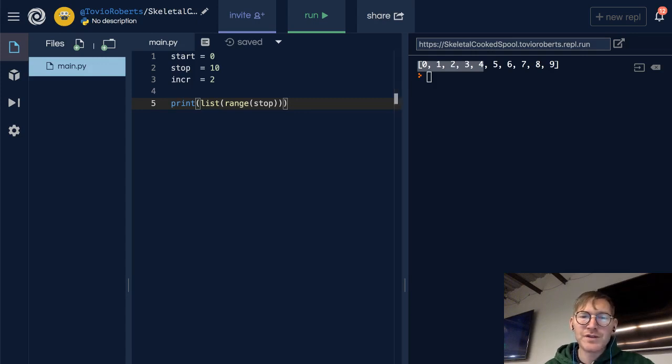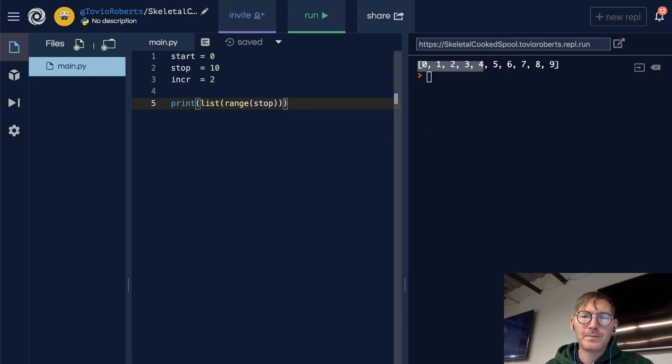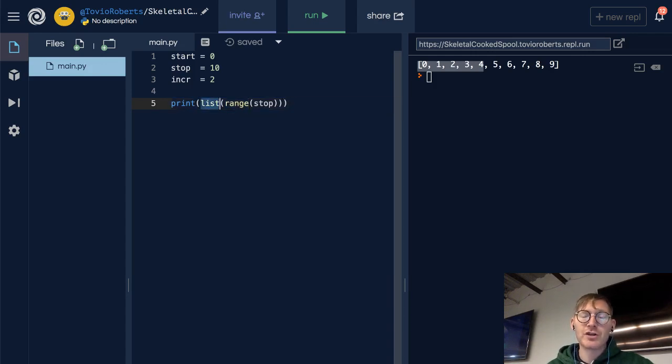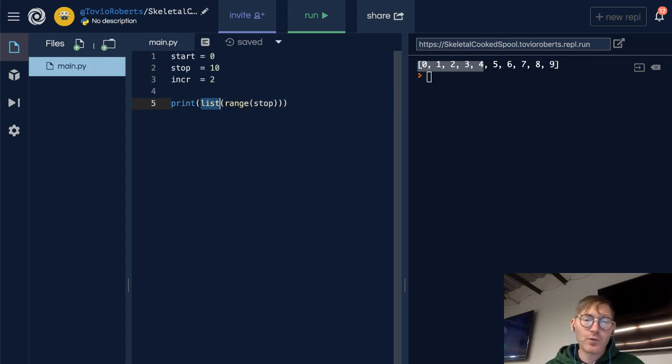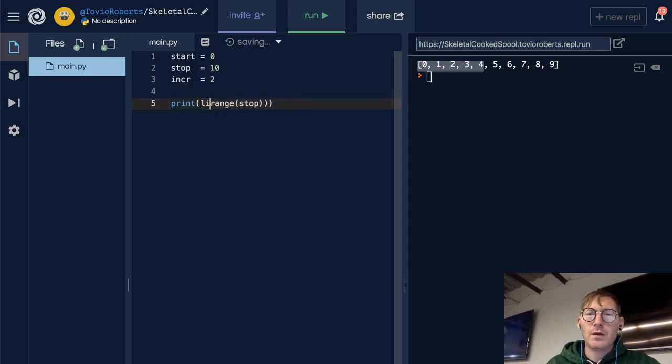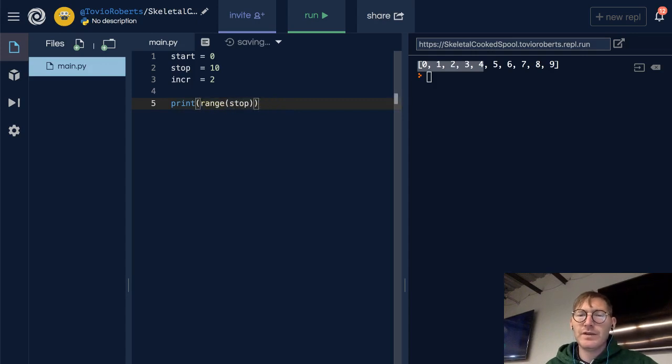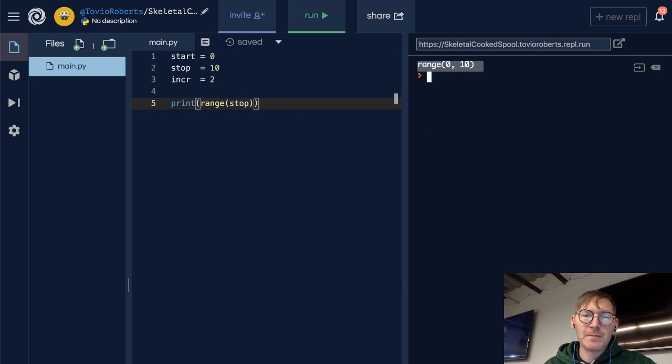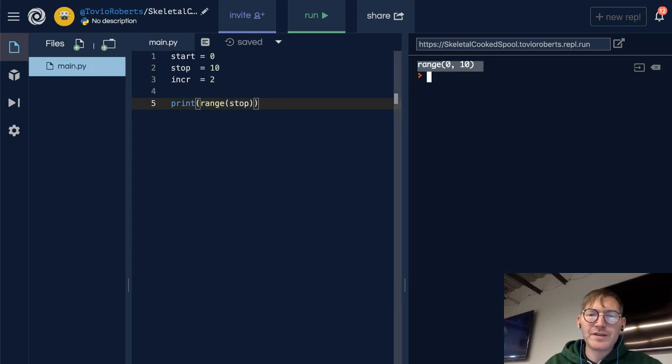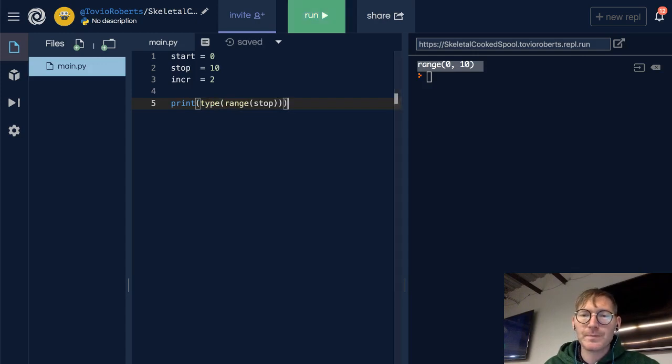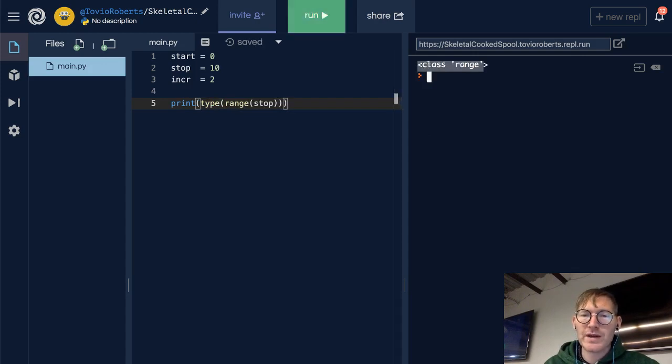And notice here on line 5, I've wrapped the range function in the list function, so essentially I'm casting the range to a list. If I didn't do that, we would see this range object, and this is the range from 0 to 10. If I look at the type of this range object, it's going to be of type range, so class range.